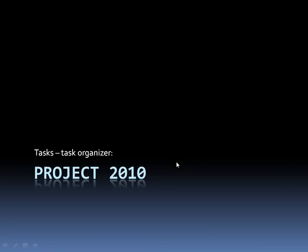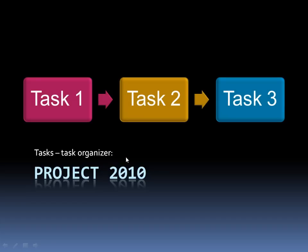Microsoft Project 2010 is basically a task organizing program. So any project you want to take on, like building a house or writing a book, typically requires many steps, or what are referred to as tasks in the project program.